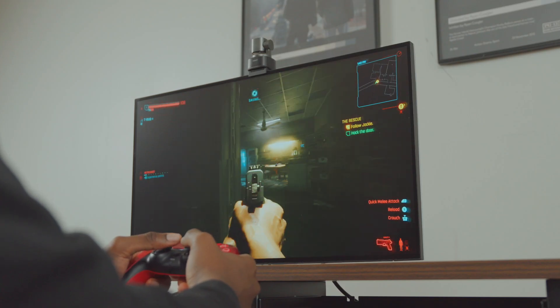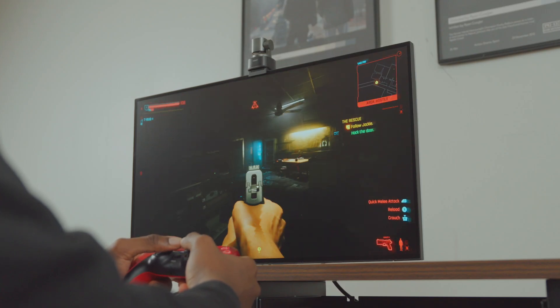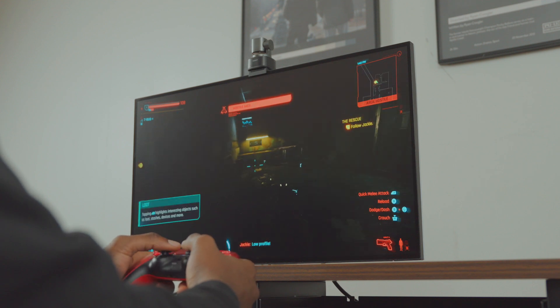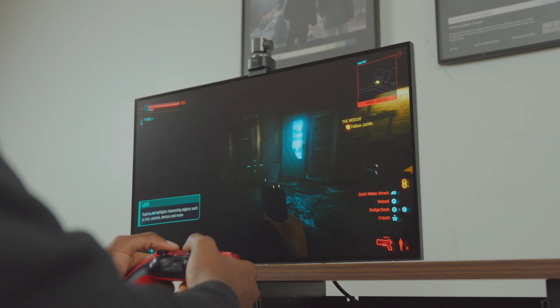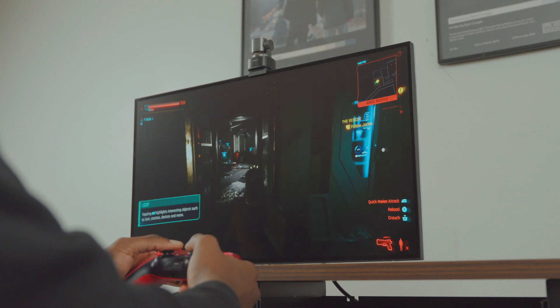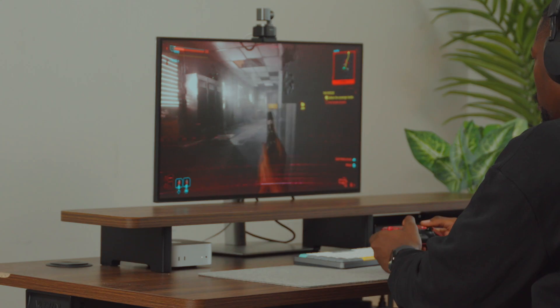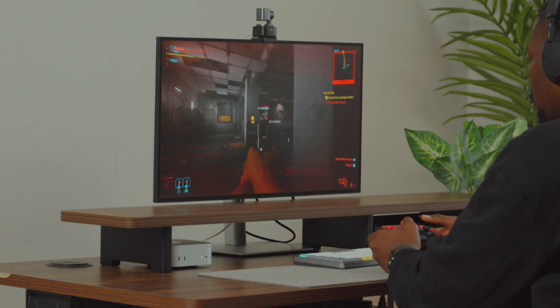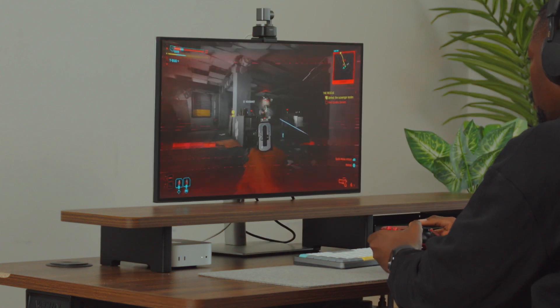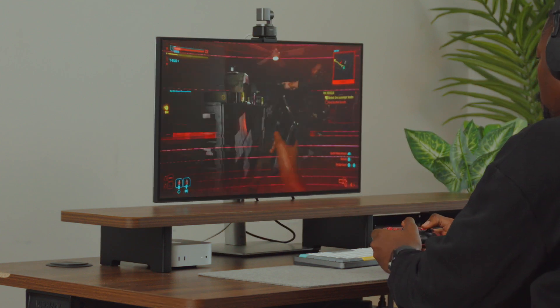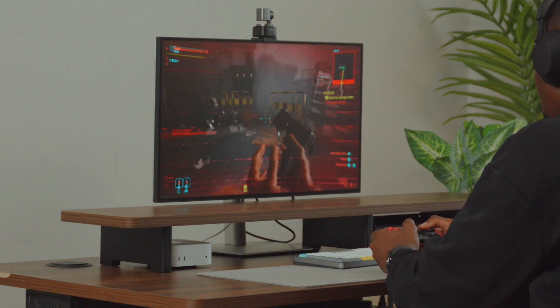Yep, that's me on the brand new M4 Mac Mini trying to survive the chaotic streets of Night City in Cyberpunk 2077. Am I crazy? Maybe. But hey, this is 2024 and gaming on a Mac is no longer just a meme.